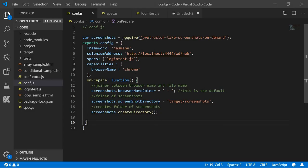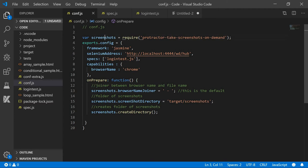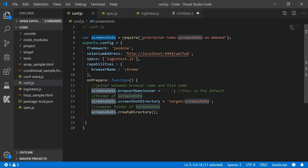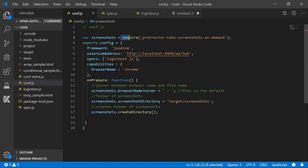So let's start with the configuration changes. I have already done these configuration changes for you. The first thing is that I have created a variable named screenshots, and in that I have used the require functionality, which means this required piece of code requires this library.